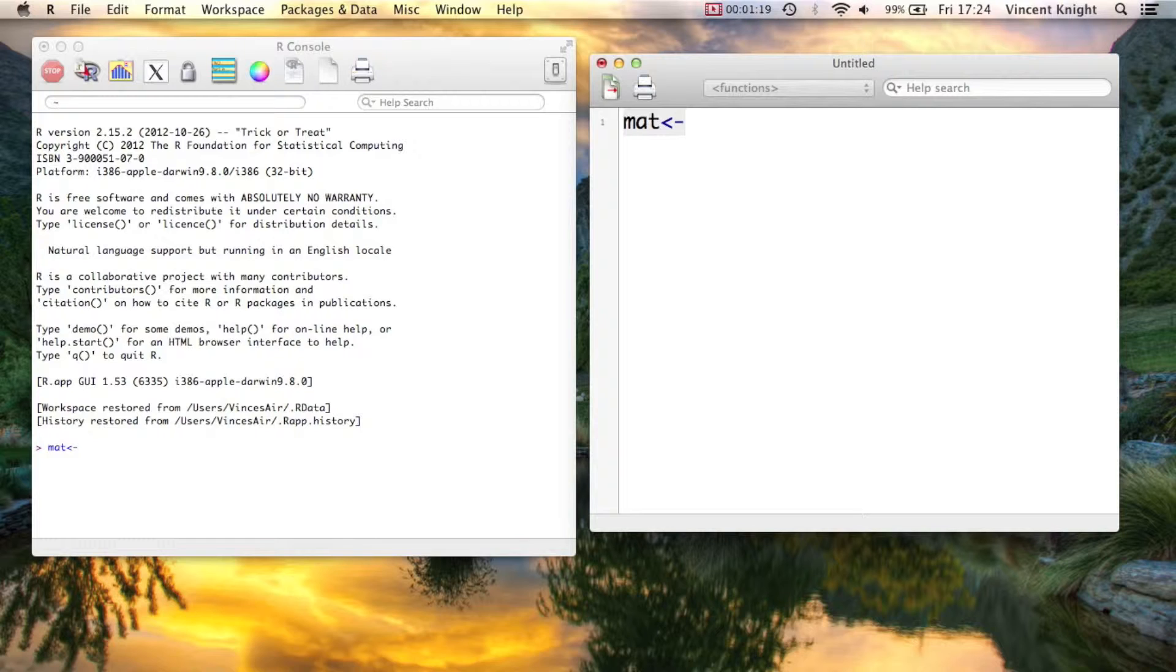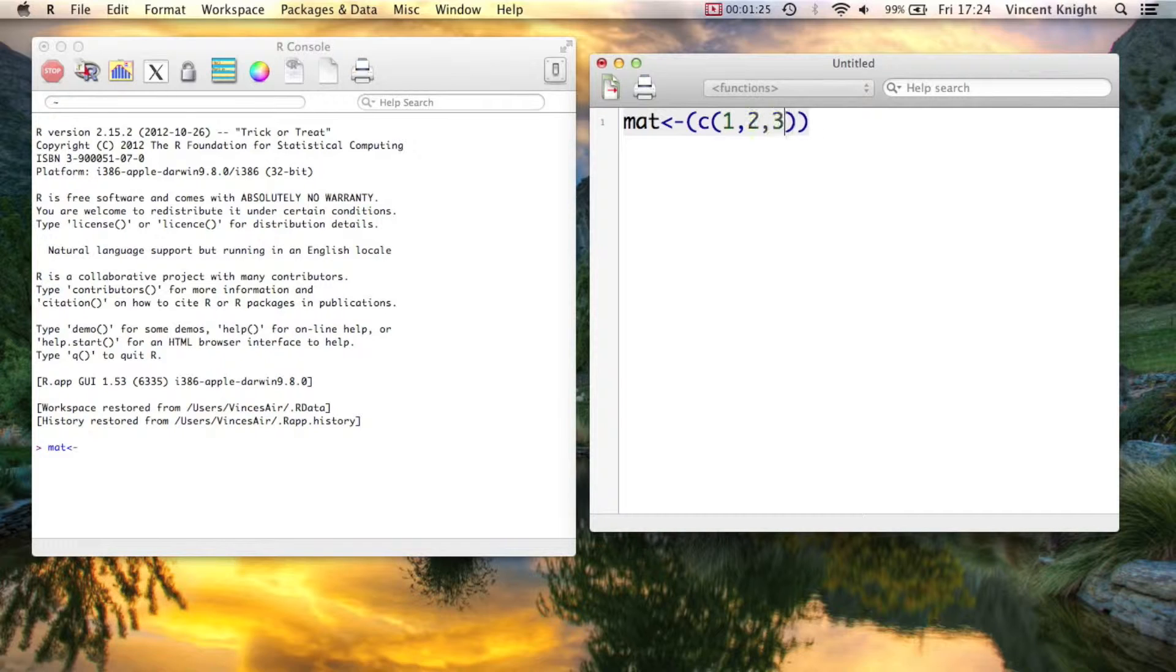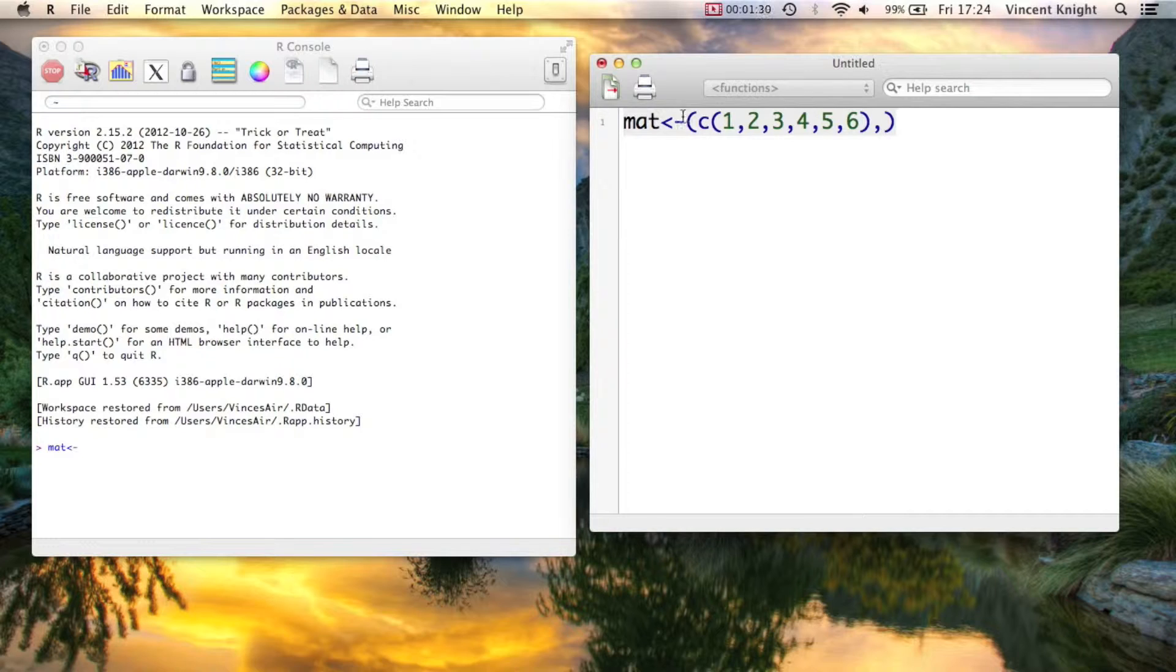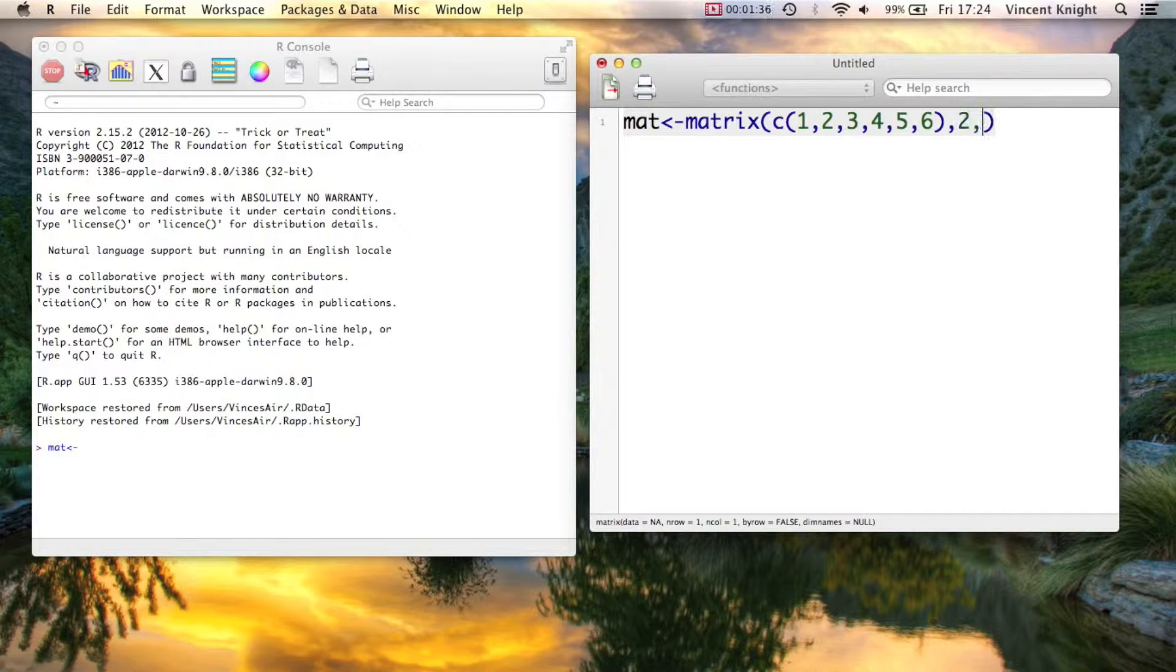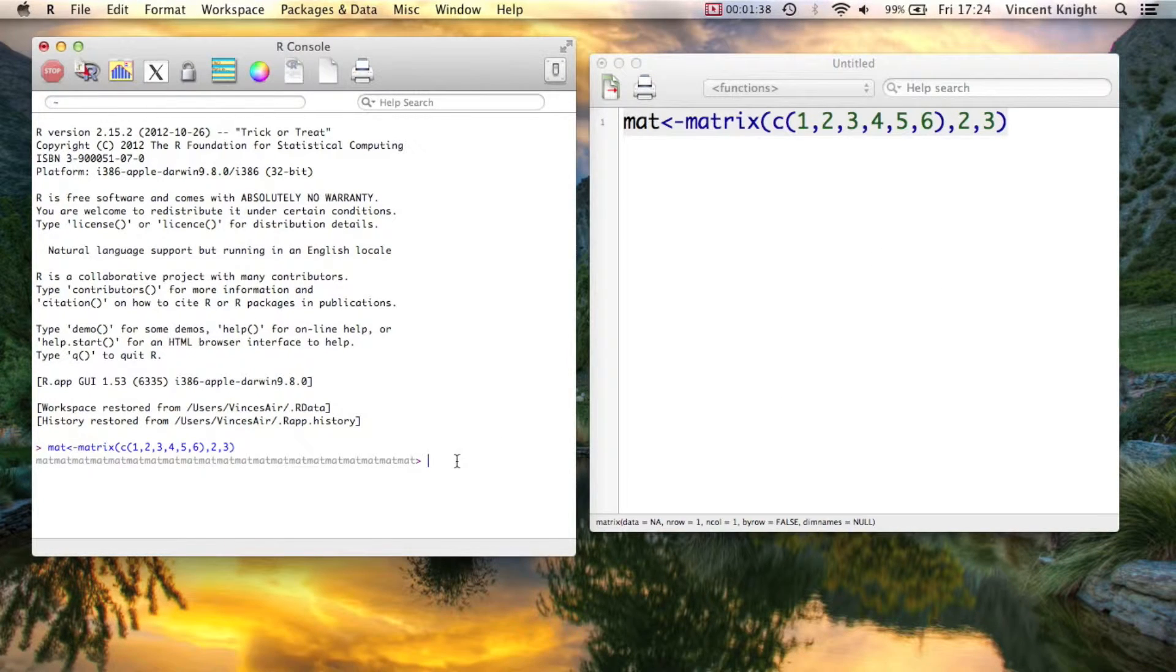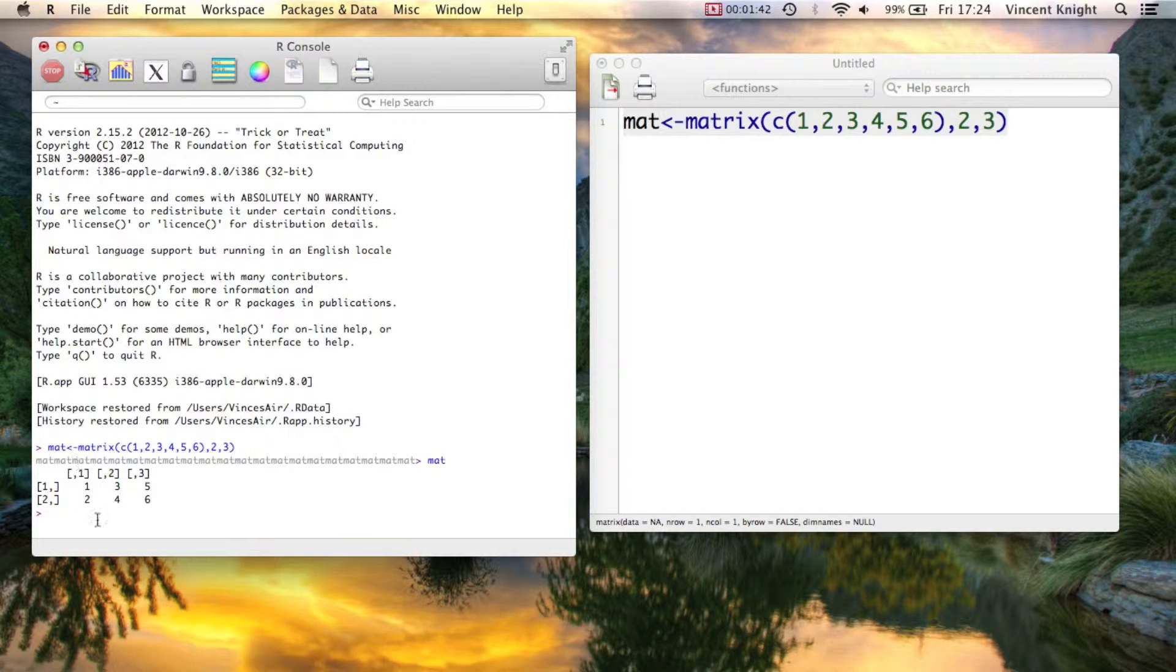I'll do it over here, so maybe it's a bit bigger. Create a little object as a vector from 1, 2, 3, 4, 5, 6, and we tell it that it's a matrix. So this is a matrix that will have these values, and it's going to have dimensions 2 and 3. So if we run that, if we take a look at mat, we've got a 2 by 3 matrix going by columns.